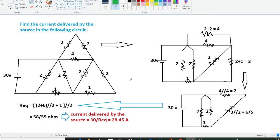Hello guys and welcome to my channel. Today again I am back with another important numerical on basic electrical engineering. Here on the screen you can see a circuit, and in this circuit you have to calculate the current delivered by the source. For that we will simply use the concept of series and parallel.